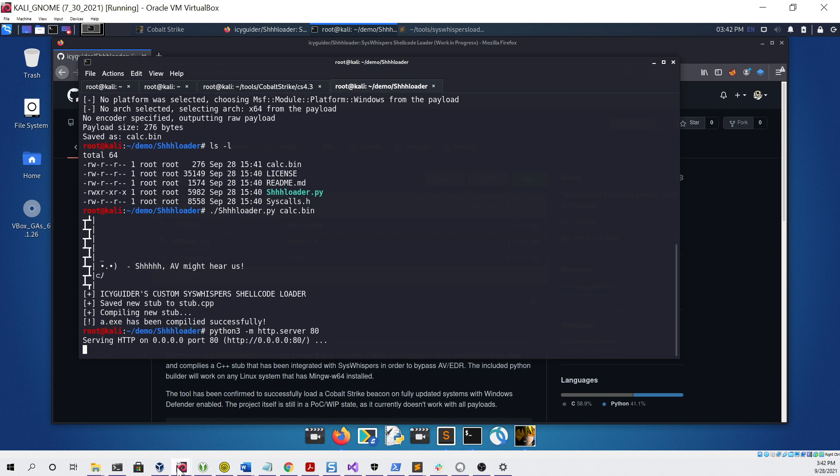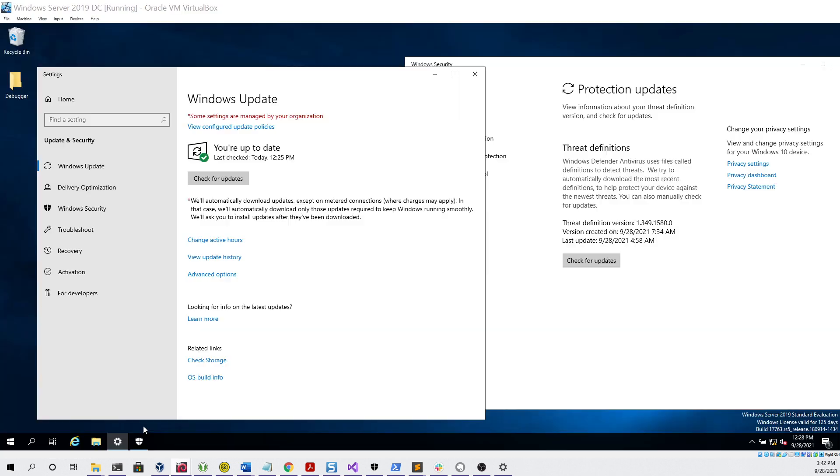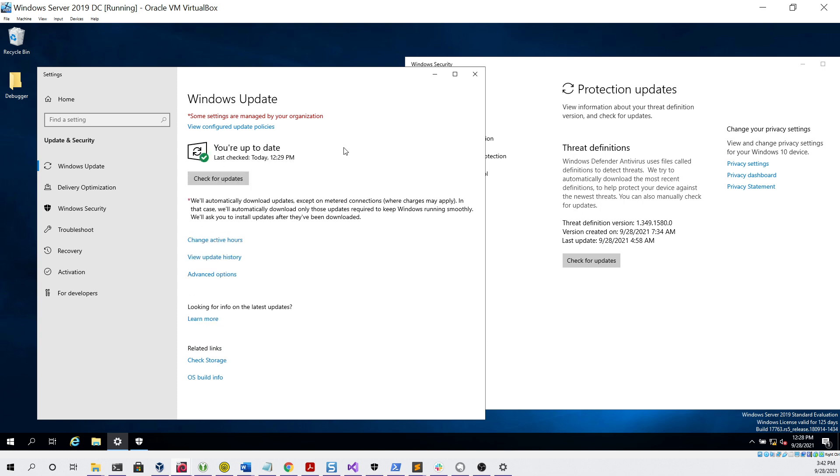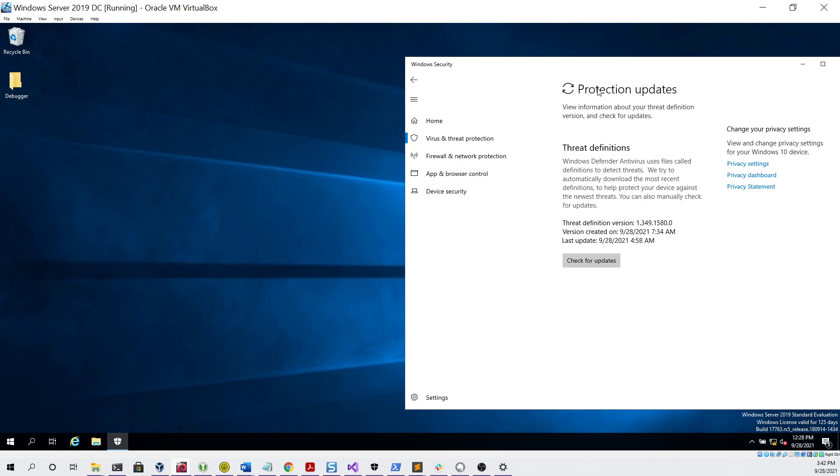Then we can head over to our virtual machine. Here you can see I'm looking at a Windows Server 2019 virtual machine. If we check for updates, you can see that we're fully up to date.